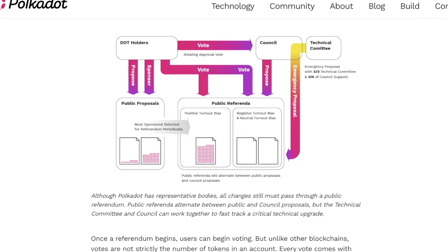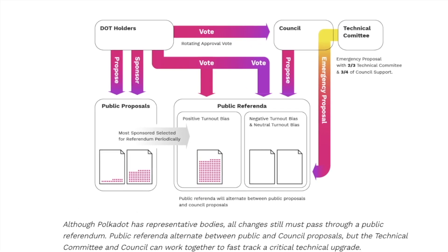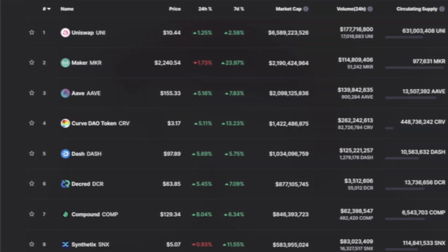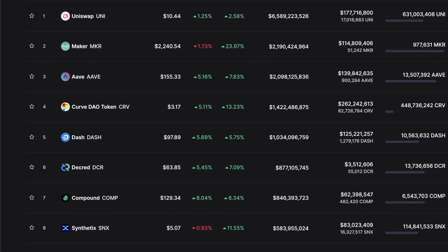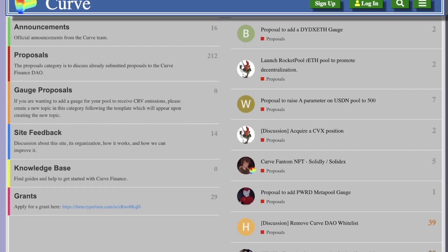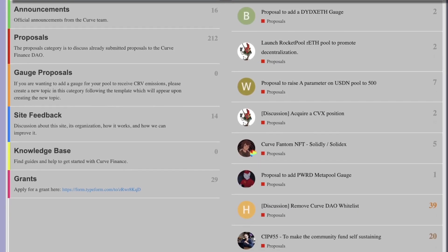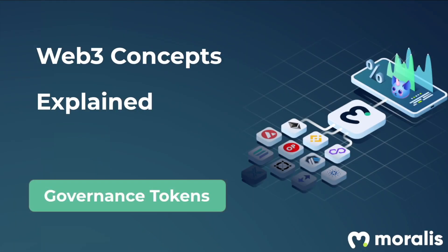To conclude, investing in governance tokens not only implies that one believes a Web3 project has a bright future ahead and shows an increase in its token price, it also brings forth the opportunity of being an integral part of the decision-making that will eventually push the project to thrive in this competitive environment. I hope this brief introduction to governance tokens was of value to you.